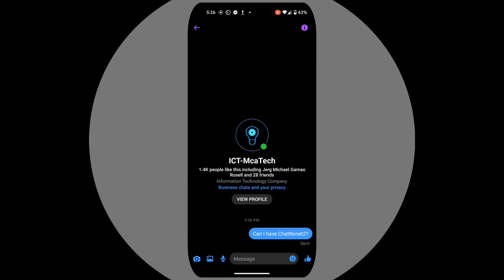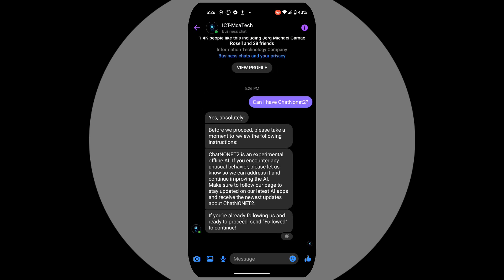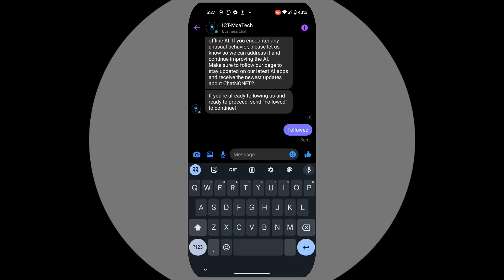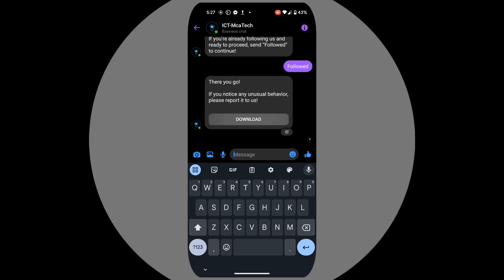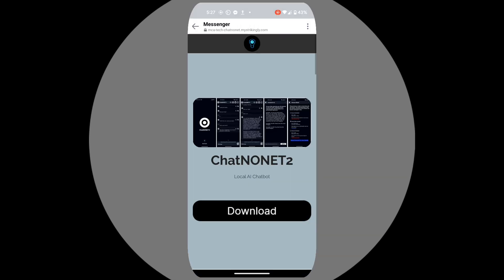Next, our AI assistant will reply with a message. Read it carefully, and after you've read it, send the word 'followed'. You'll then receive a new message with a button. Click the button and it will take you to the ChatNonet 2 website.